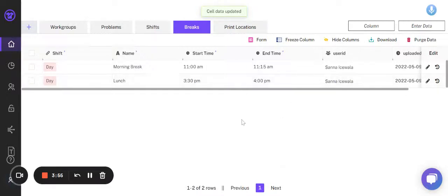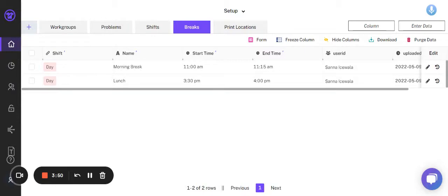This is an easy way of changing your shift timings and break timings. Hope this video was helpful. Thank you.